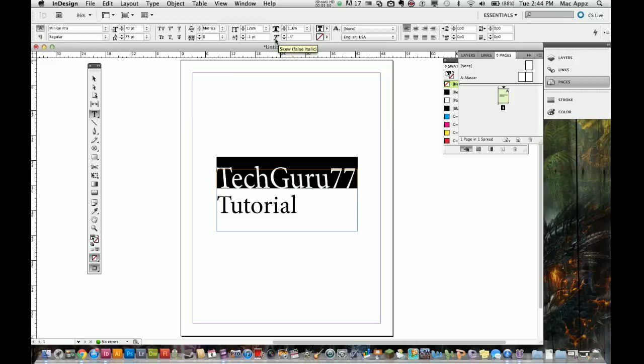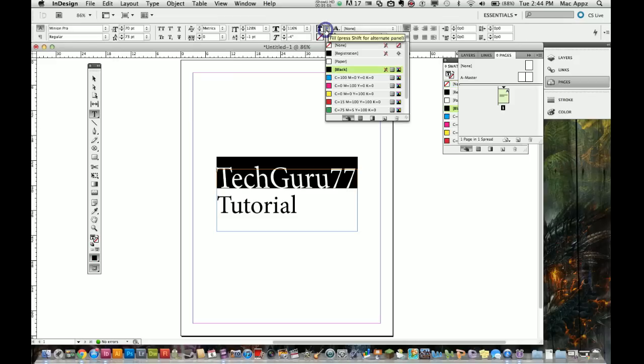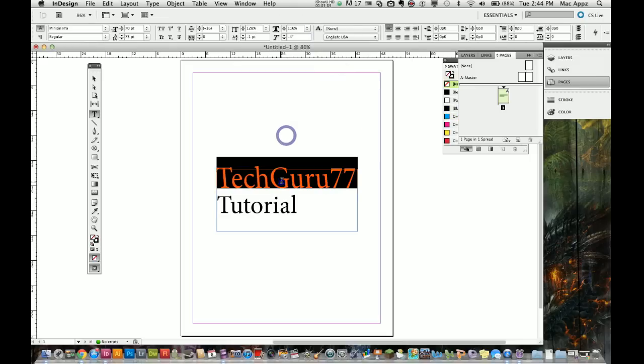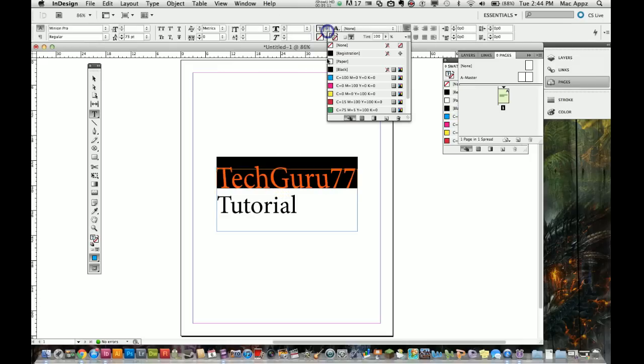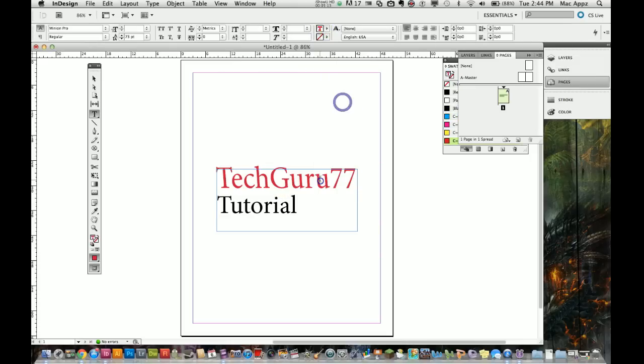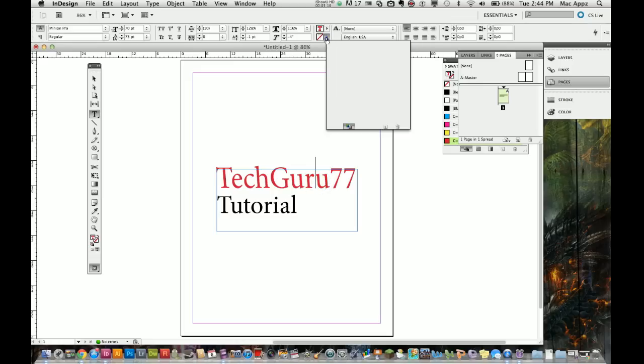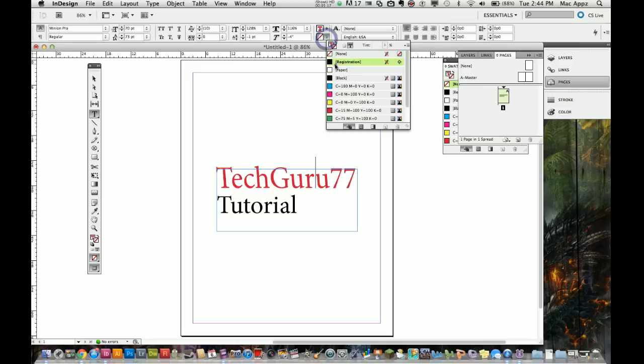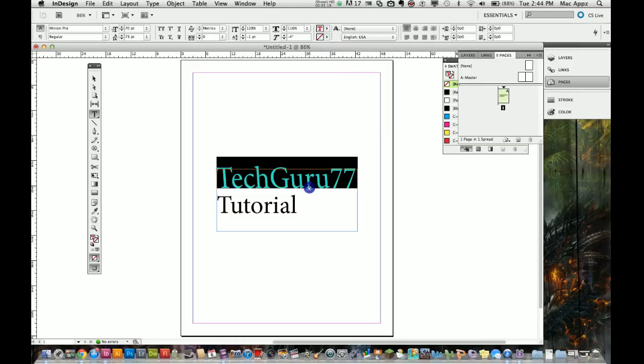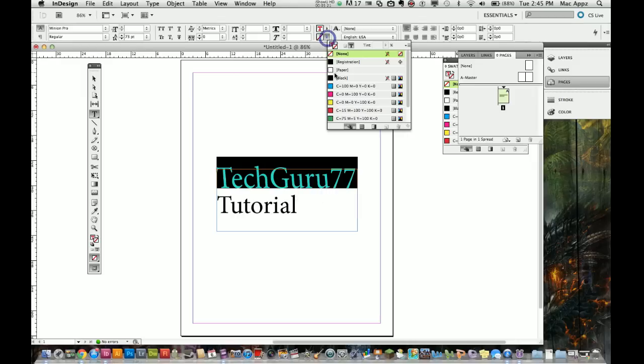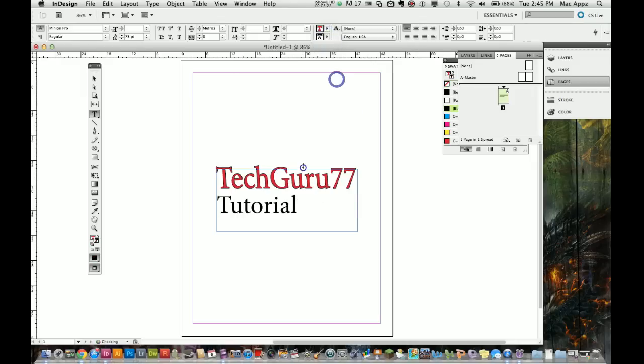This right here is your fill, the coloring of the text. You see there I changed that to blue. I can change that to pink, I can change that to red. Then this right here is your stroke, which will be around the text. If I want black around the text, I go ahead and change that there, and that puts a little black border there.